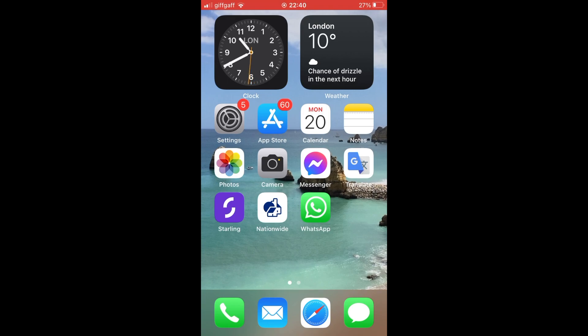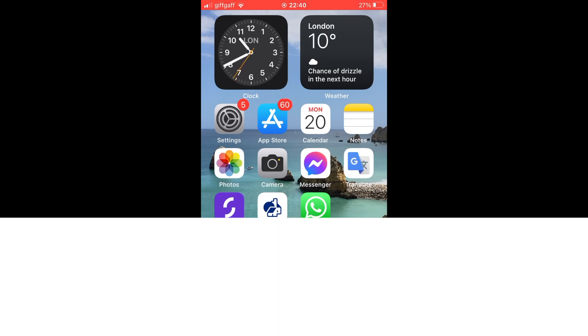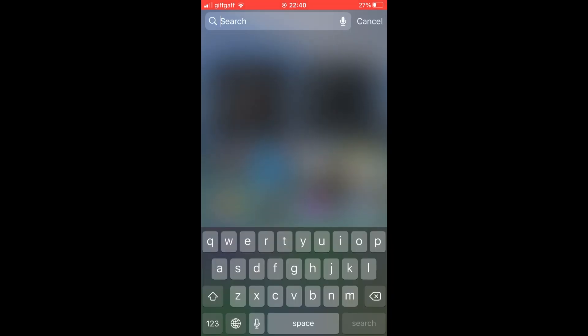First of all, click on the Mail app which is the blue icon with the white envelope in the middle. If you can't see it on the home screen, just go ahead and type in Mail on your iPhone and then you'll see it there.